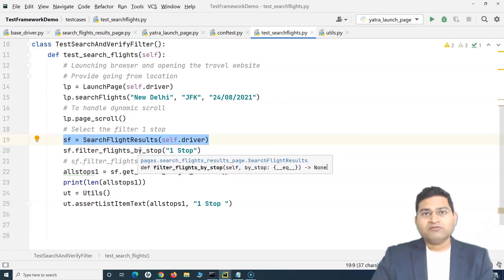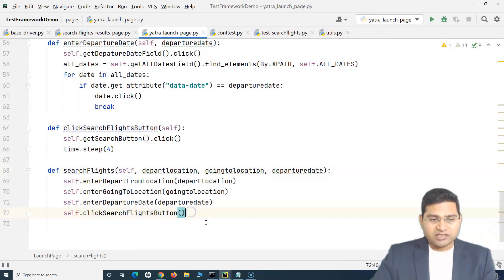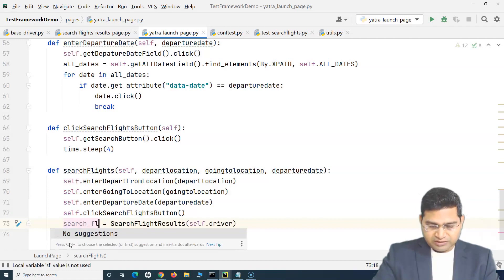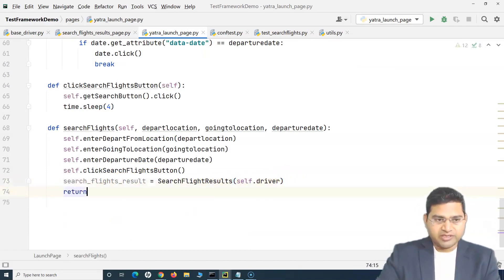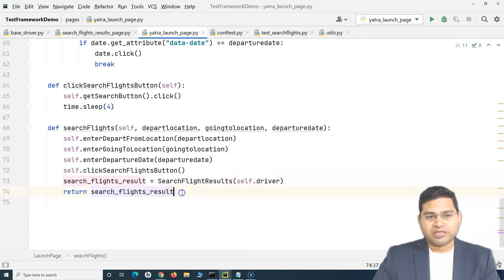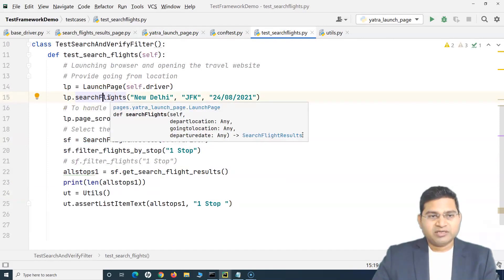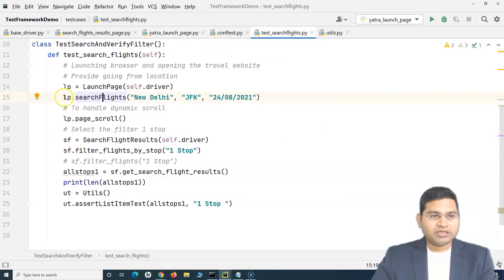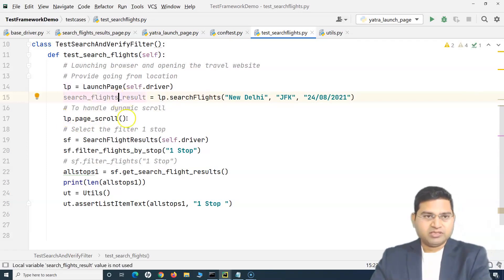Rather than creating the next page objects in the test class, we will create them inside the methods where the connection between pages is established. For the search flights method, after clicking the search flights button, we can create an object of the search flight results page right there within that method — let's call it search_flights_result — and simply return that object.